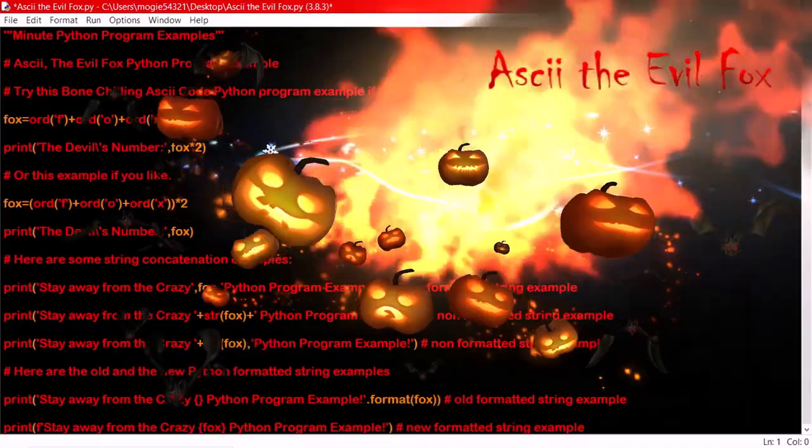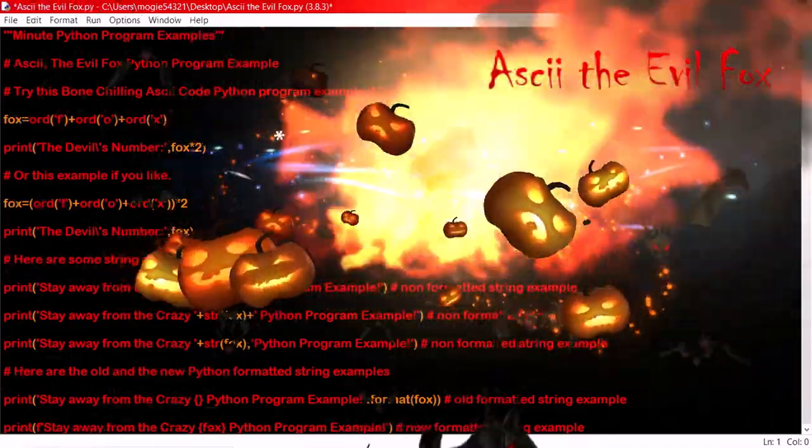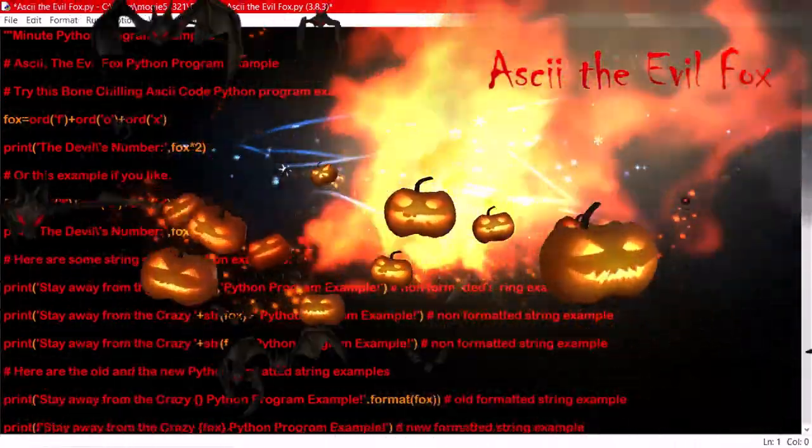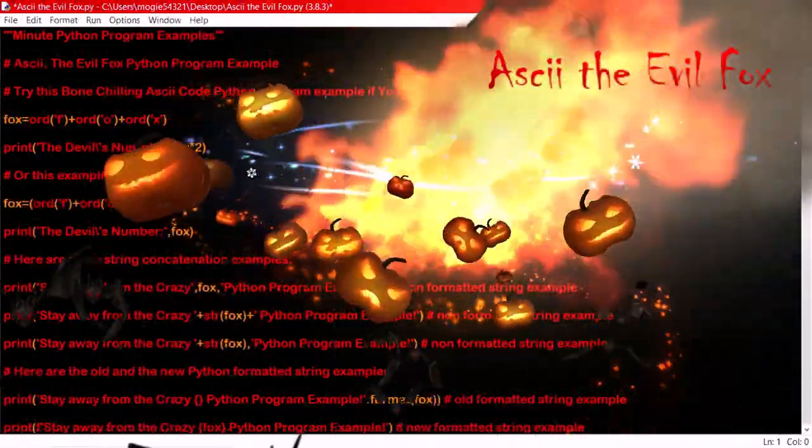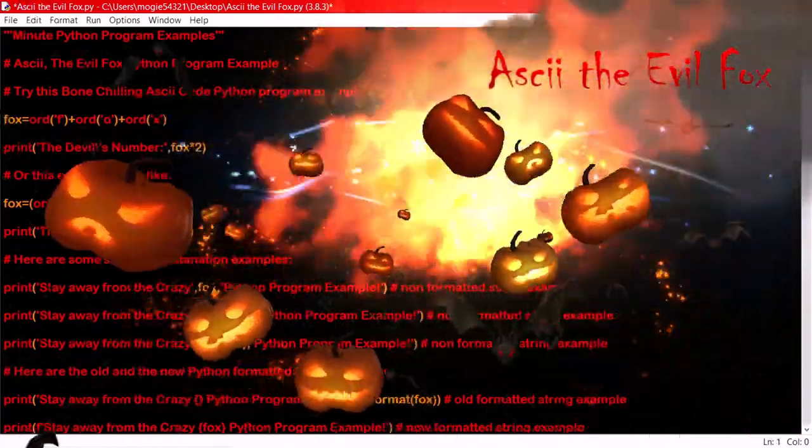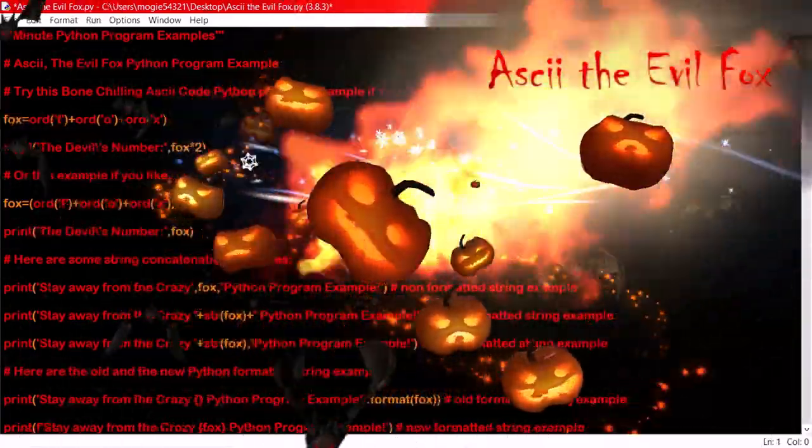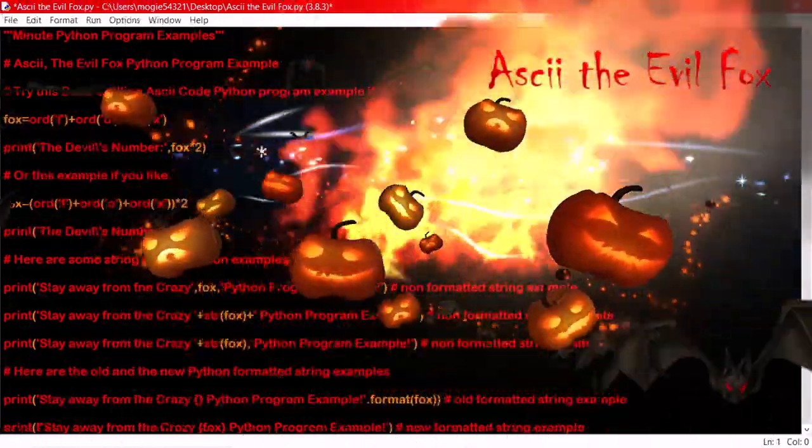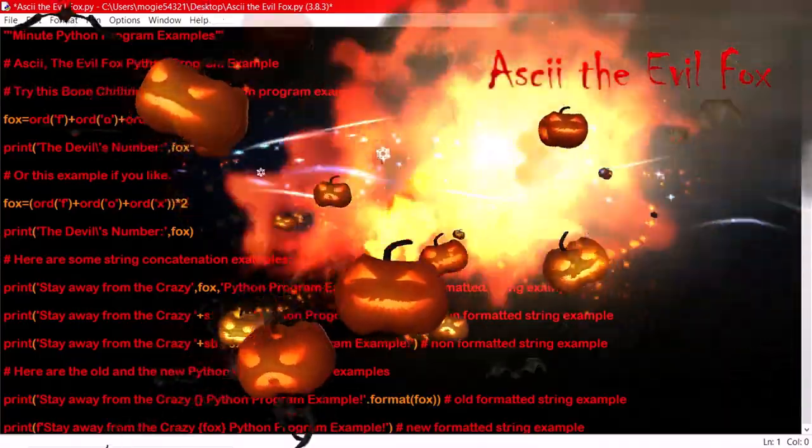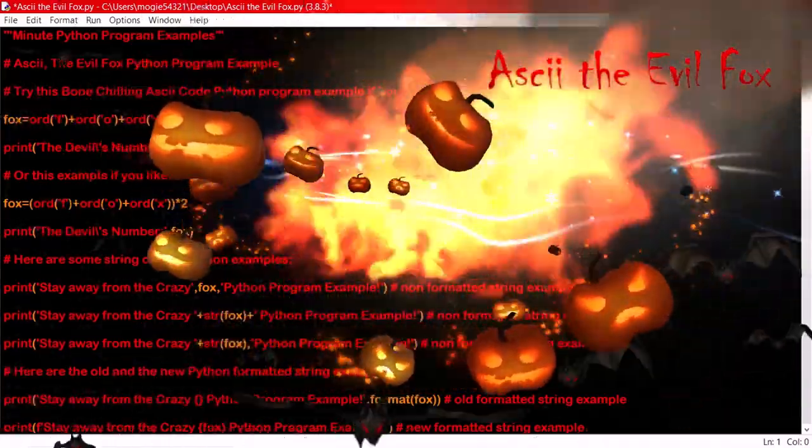I also have quite the selection of Python program examples I've written myself over the last four years. This Christmas, I started Python on Christmas Day back in 2017, and I've done much and learned so much, especially in STEM robotics Python programming.